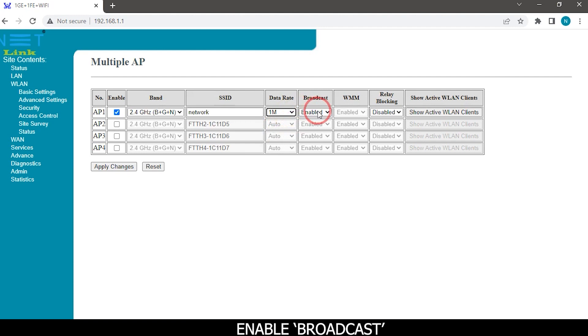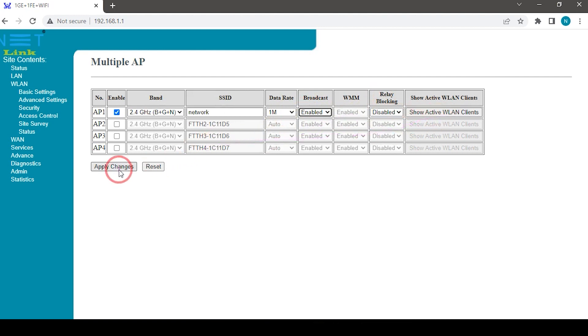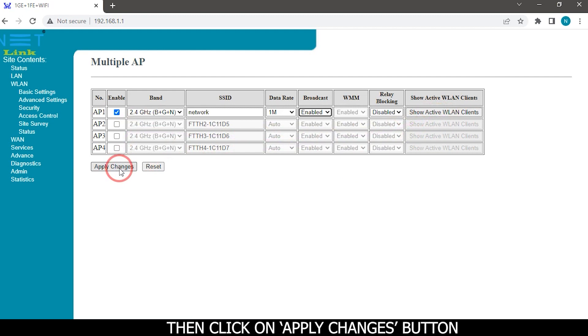Enable broadcast. Disable relay blocking. Then click on apply changes button.